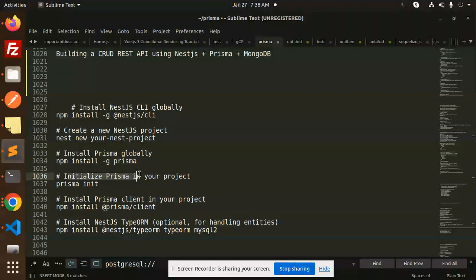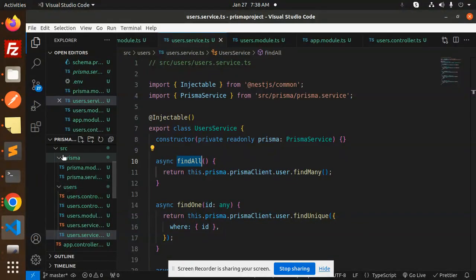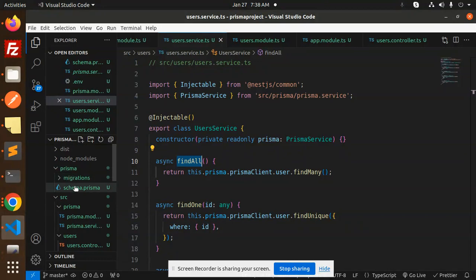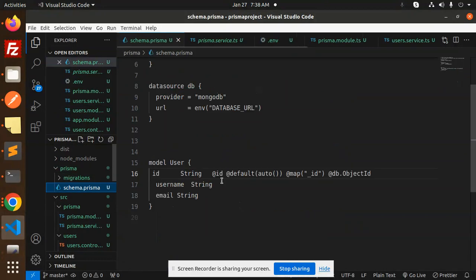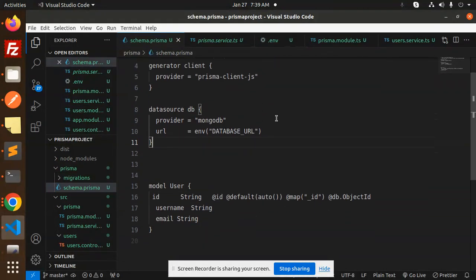Next, initialize Prisma in your project with 'prisma init'. After initialization, it will create a folder with the 'schema.prisma' file. Here you define your database — whether it's Postgres, MongoDB, or MySQL. Currently I'm using MongoDB.